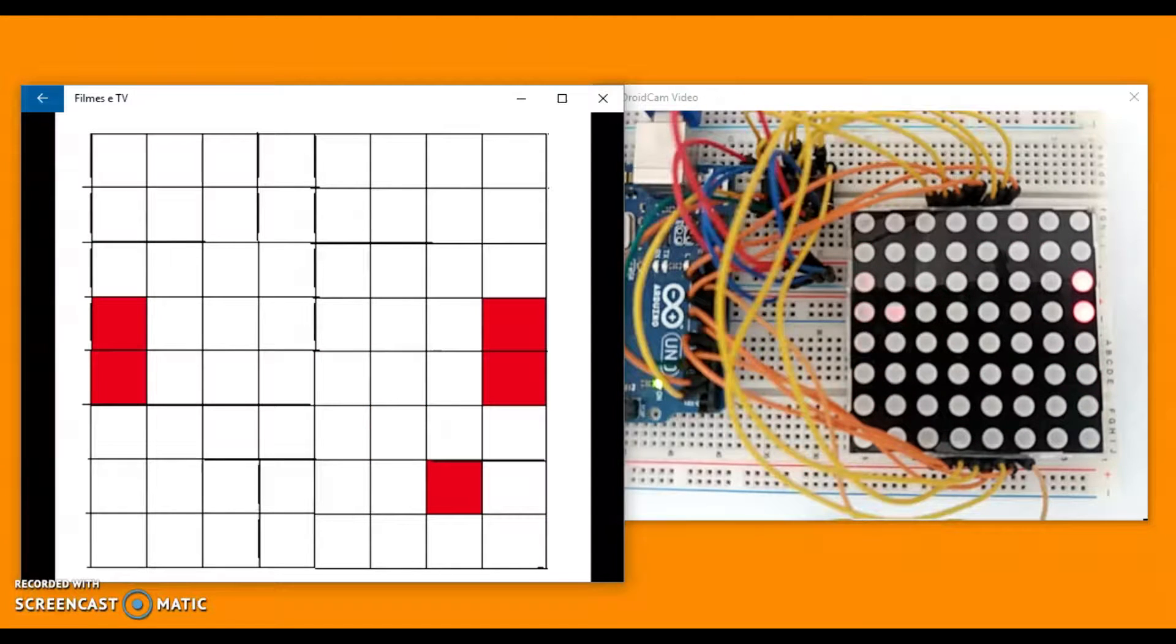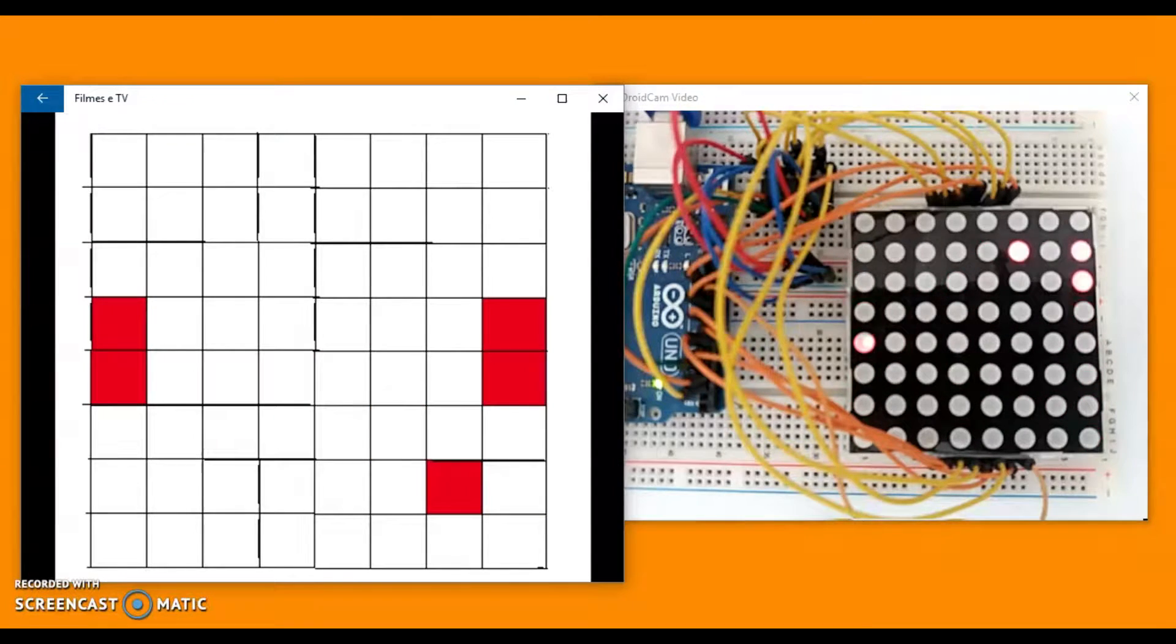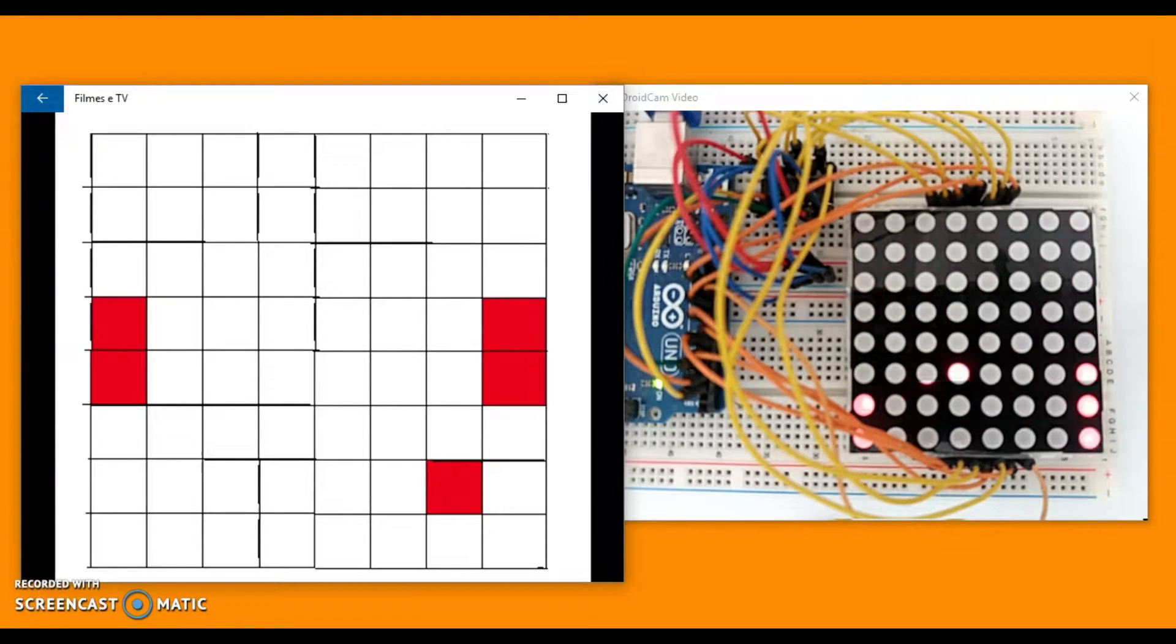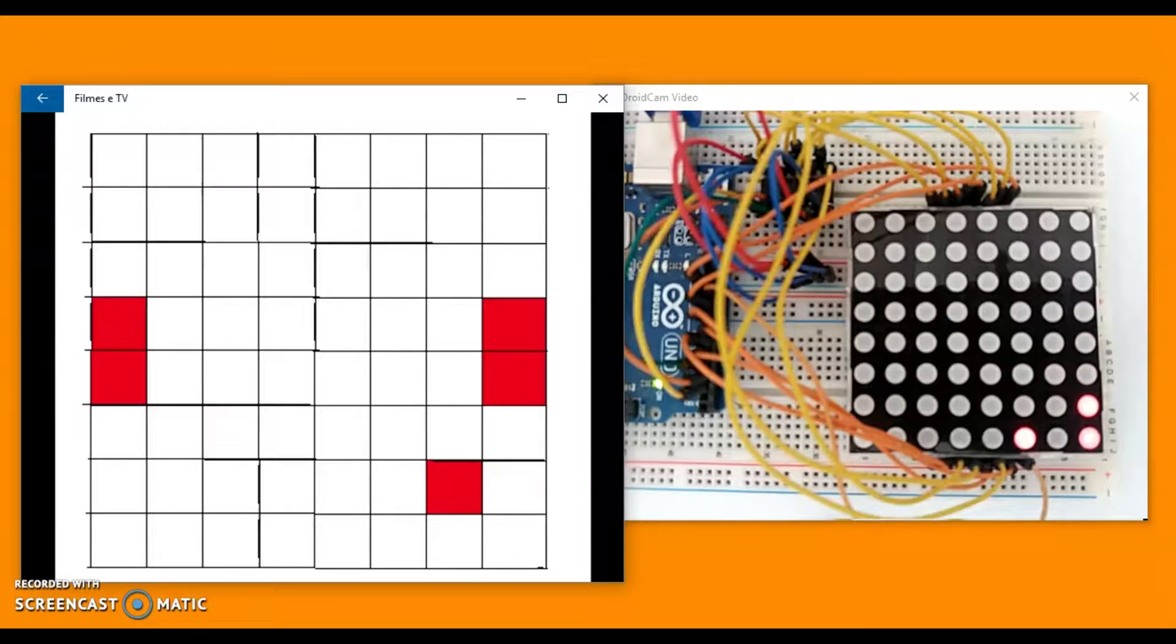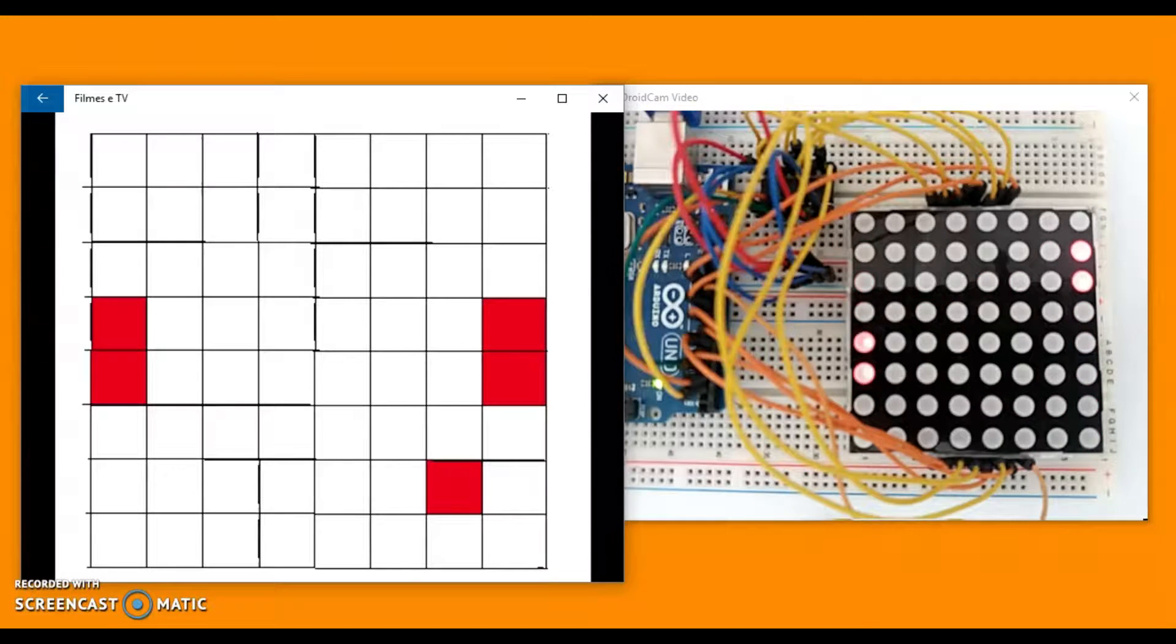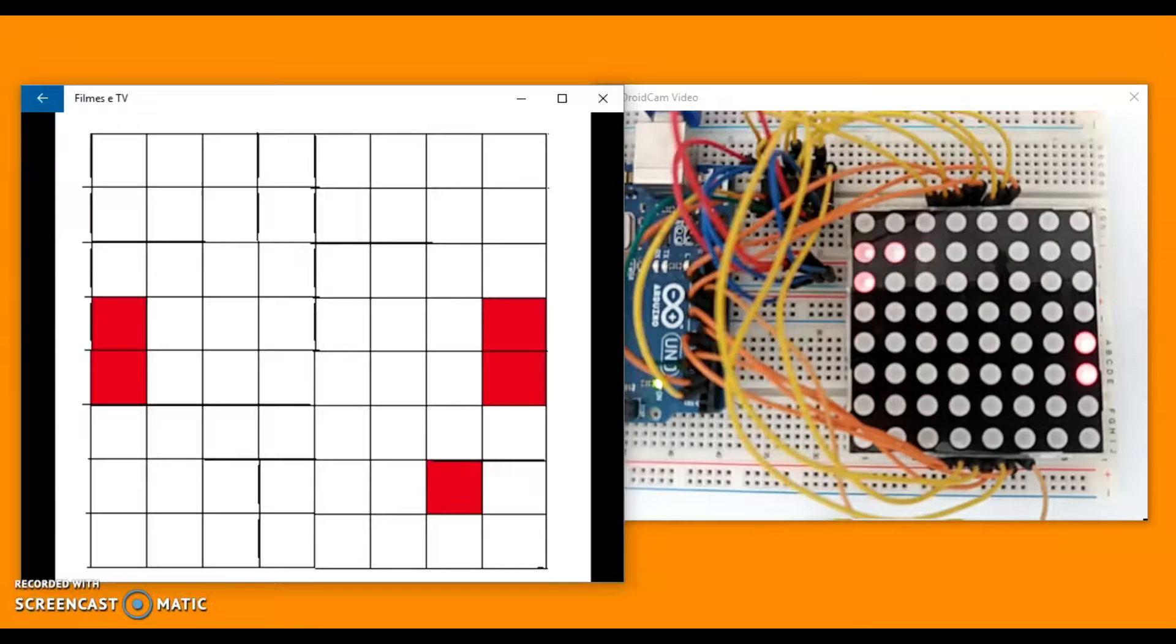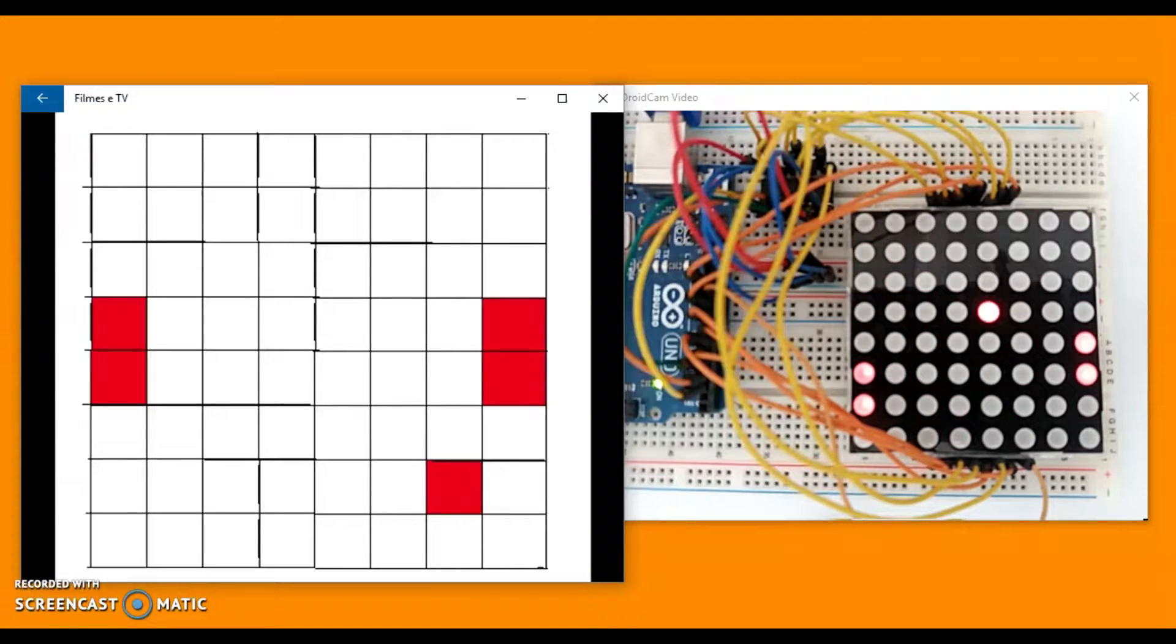And the image being loaded in each line by the Arduino gives us the sensation of movement, that the stream flows continuously. Cool, right?